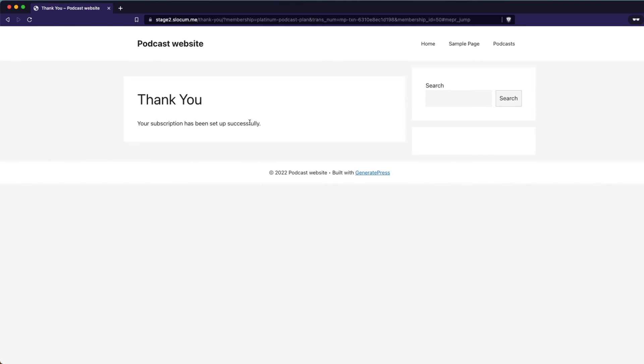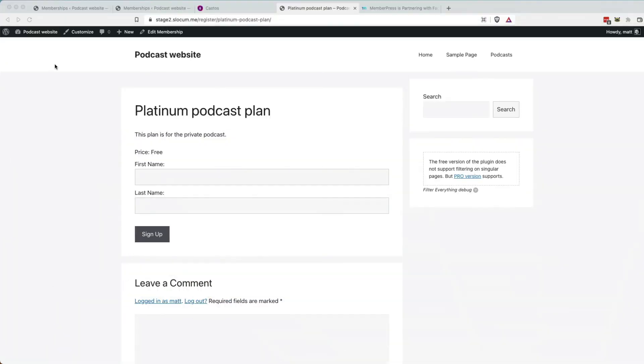This is thanks. Your subscription has been successful. This is all MemberPress stuff. You can modify that in MemberPress on how you want the checkout page to react. But effectively what I've done is I've signed up for that platinum level access. And I should have